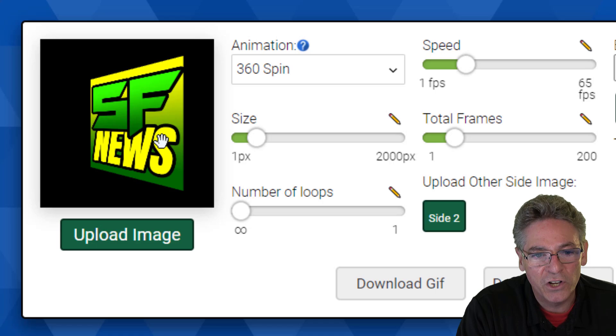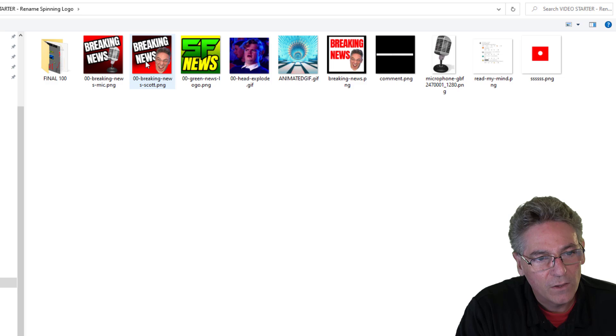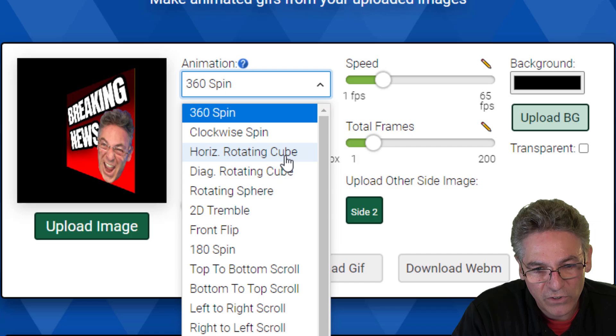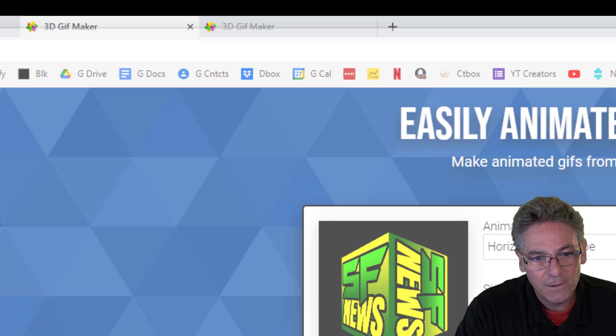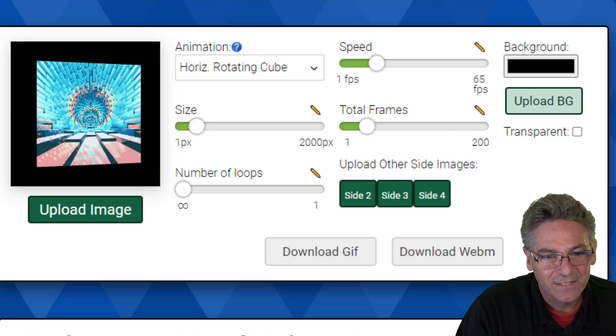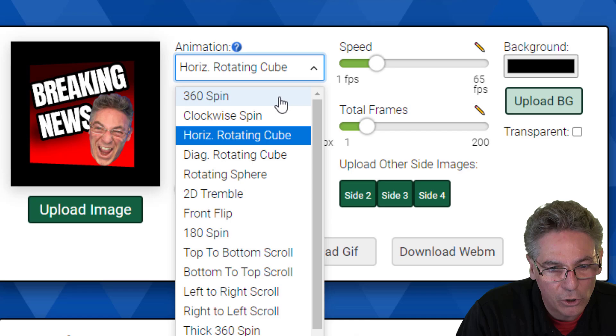Now this gets really interesting if I go in and select horizontal rotating cube. Now I can select side three and side four. I think I'm running out of graphics here. I'll use this animation. Look at that. How cool is that? So there's a bunch that have more options. One is horizontal rotating cube, 360 spin, thick 360 spin, 180 spin is another one. And there's even one called pyramid.